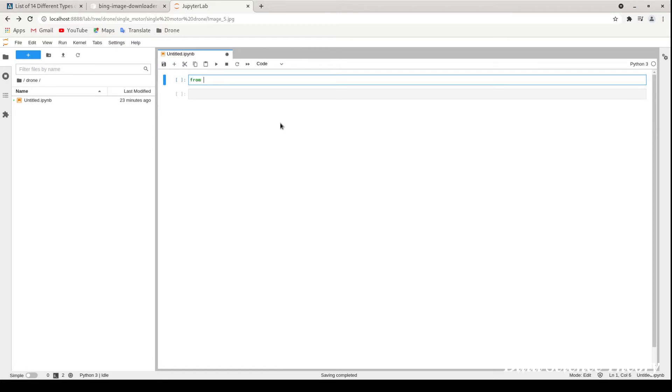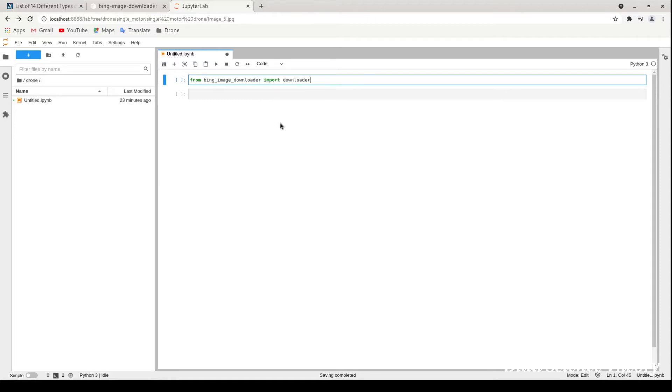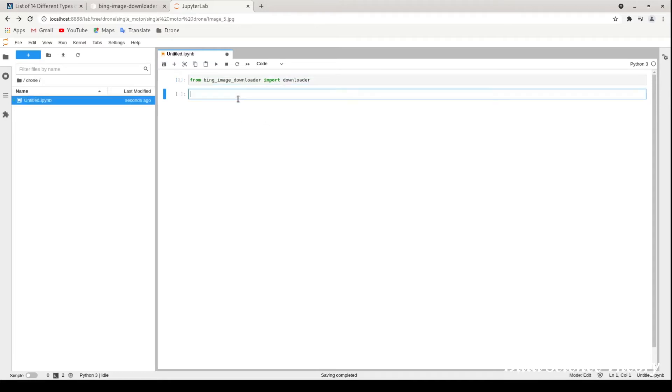Now I will show you how you can import this library. For importing, you have to write: from bing_image_downloader import downloader. It will import your library here.